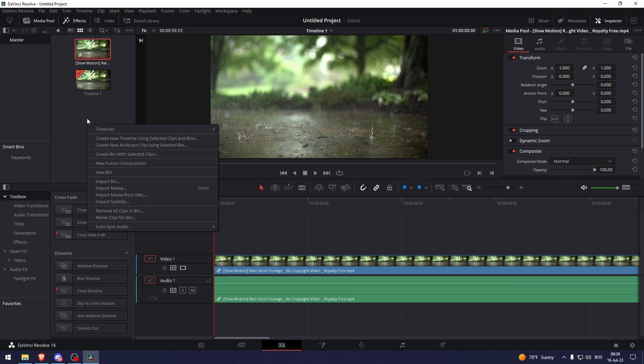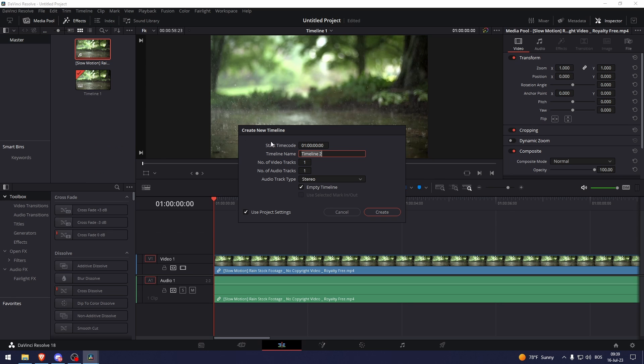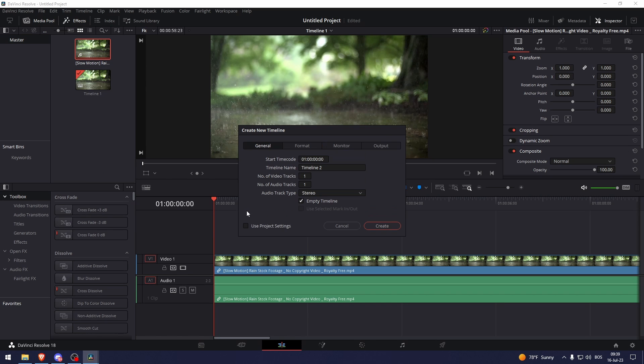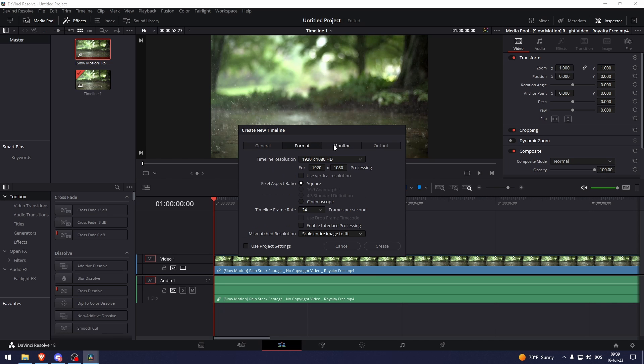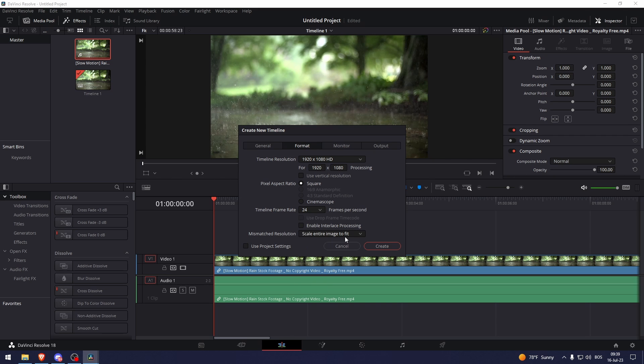So right click right here and then go to Timelines and create a new timeline. Uncheck the use project settings so you can change the frame rate, and right here as you can see this is 24.